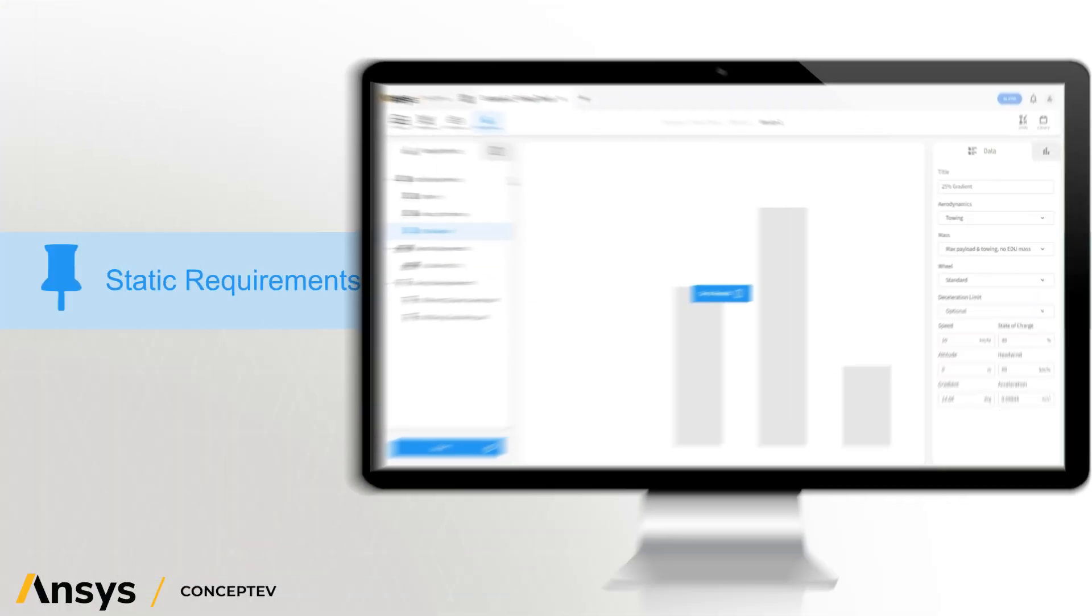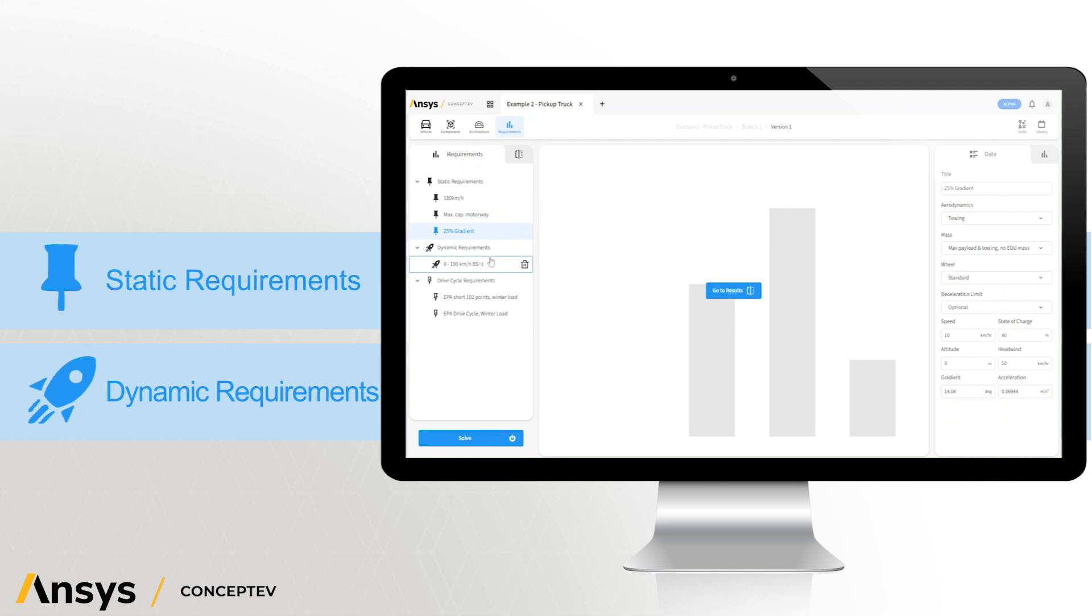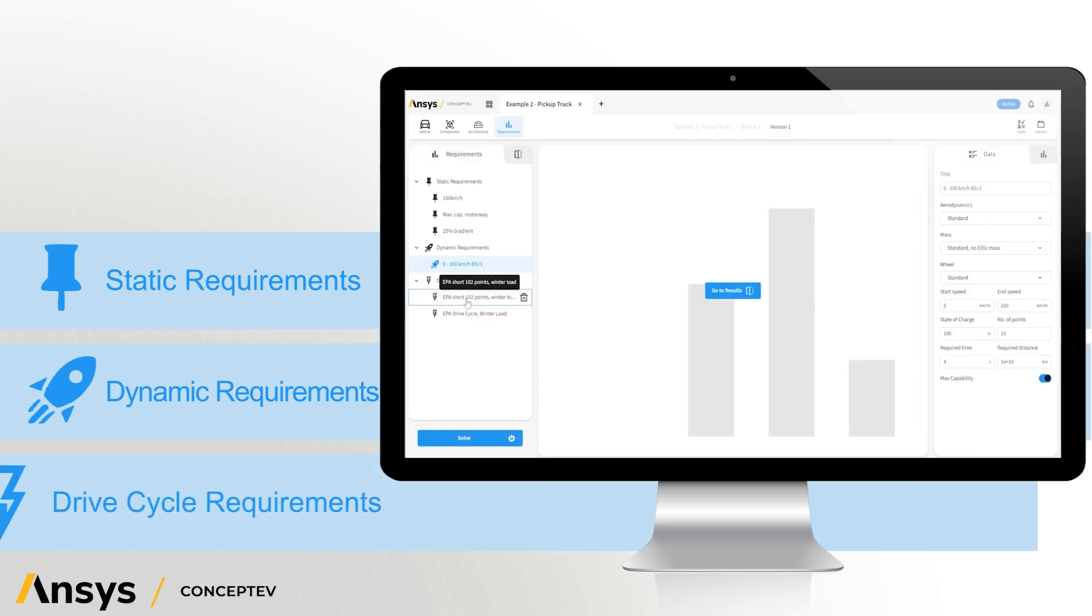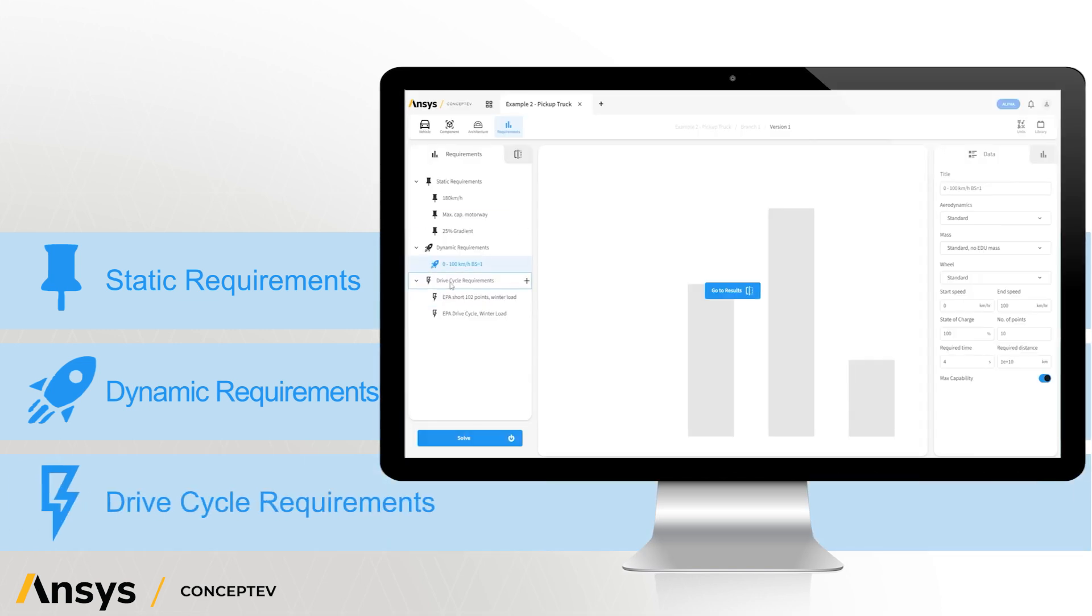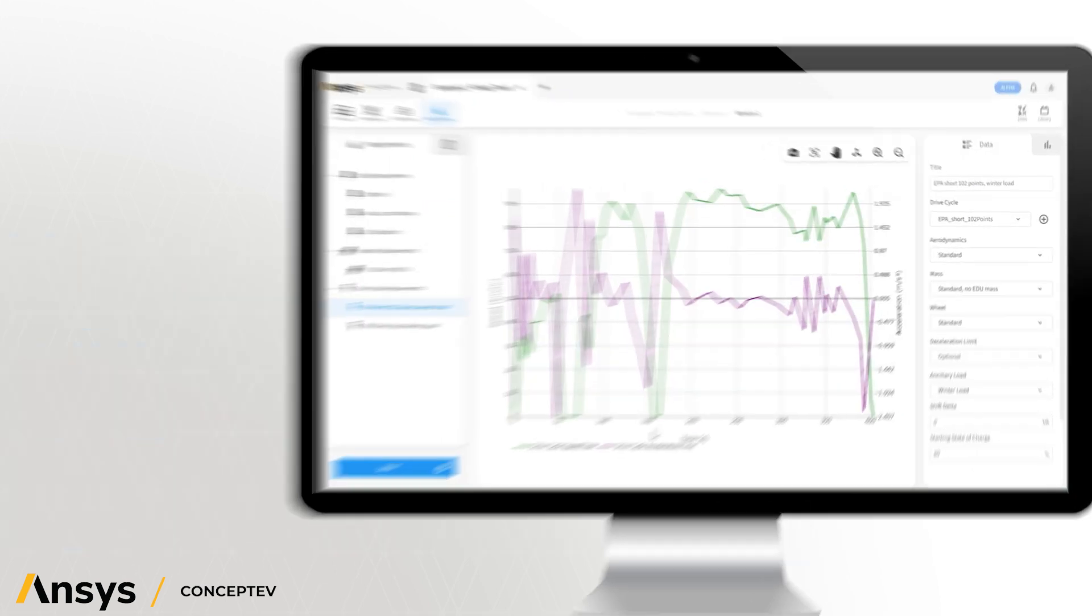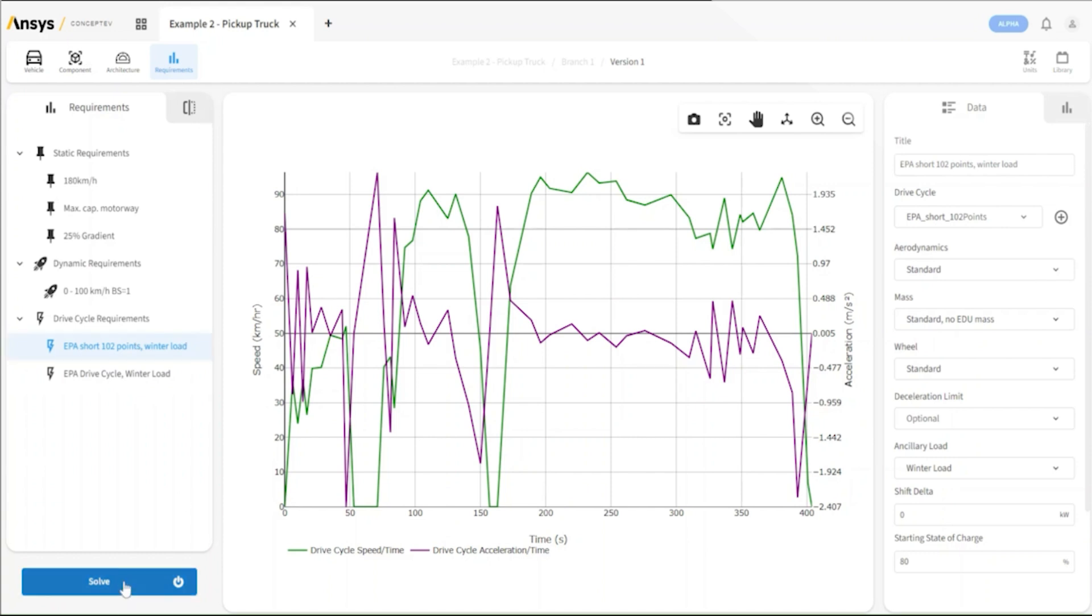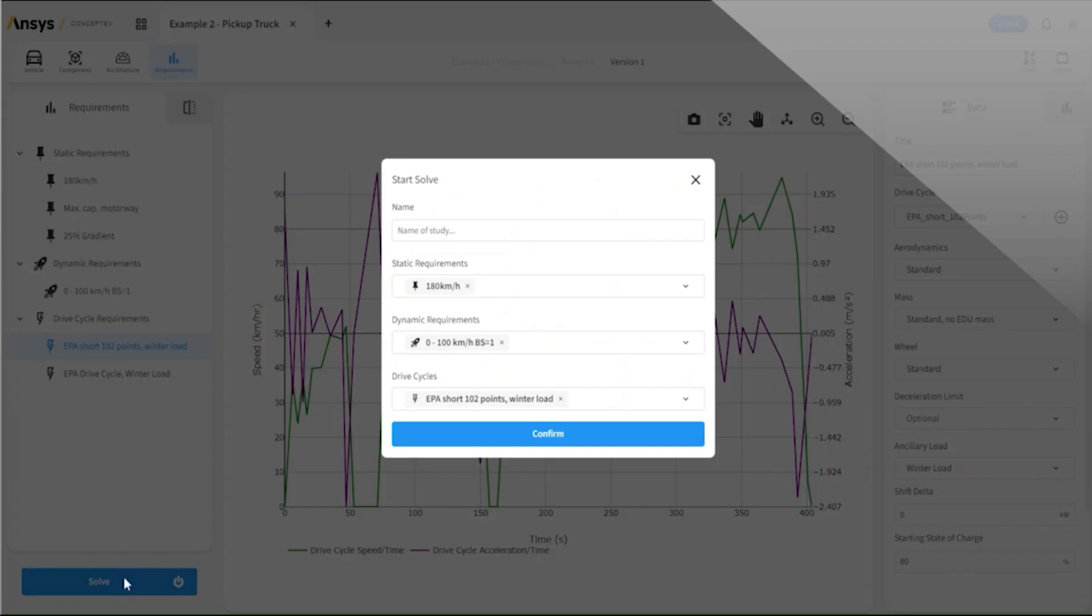Dynamic requirements are simple changes in time or simple transients. Last of all, we have drive cycle requirements. These are more complex interactions of vehicle speed versus time, used more commonly to benchmark a vehicle's efficiency and also range. From here, we can choose to solve onto the cloud platform.